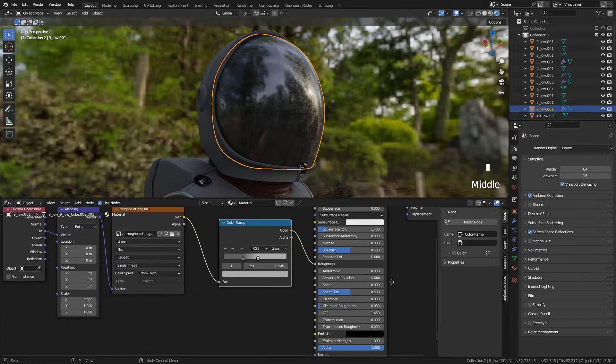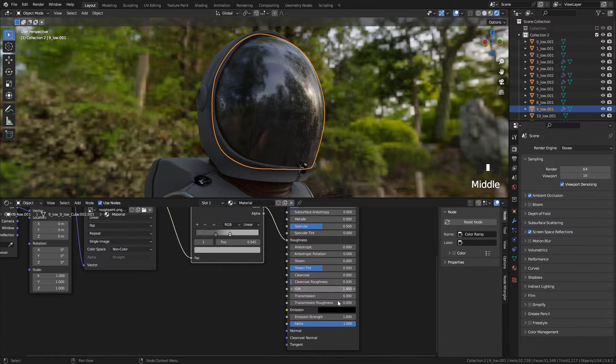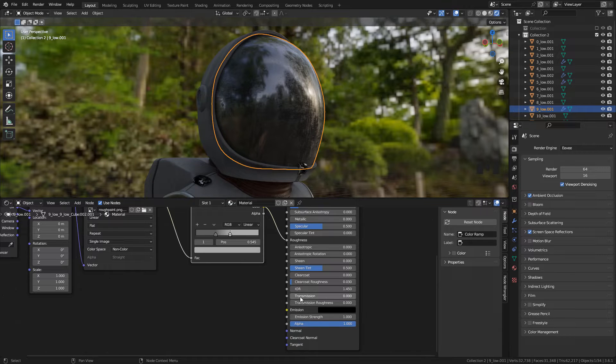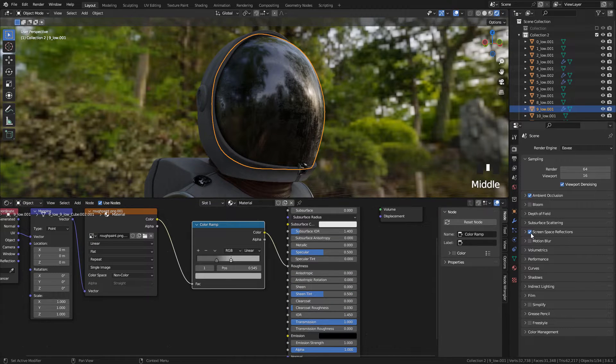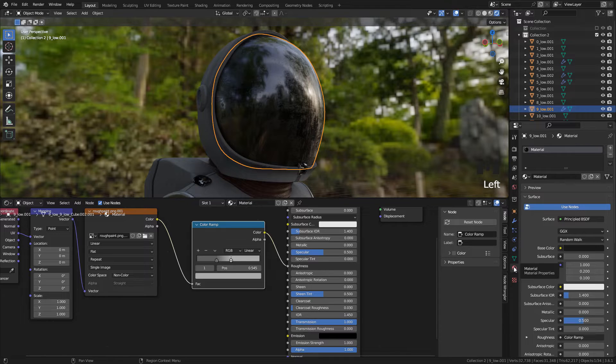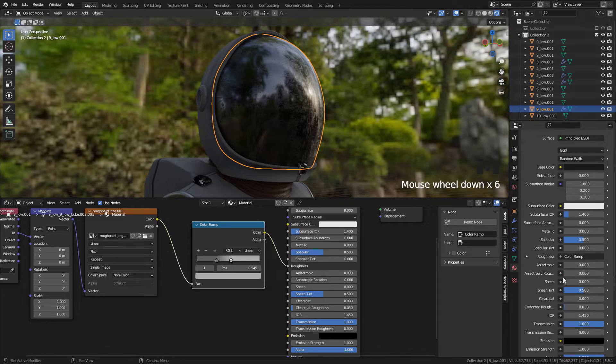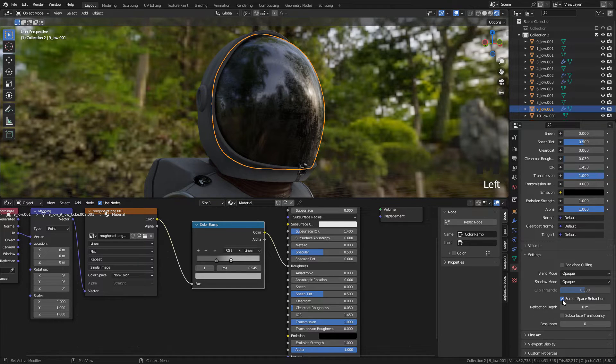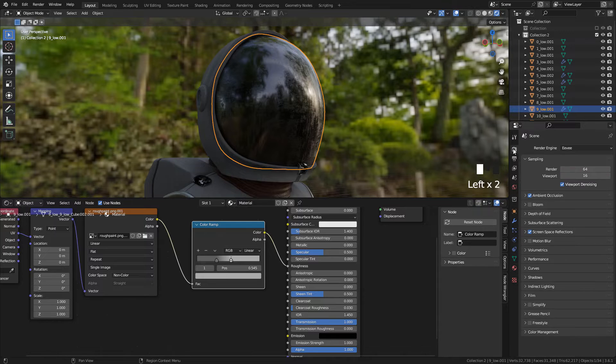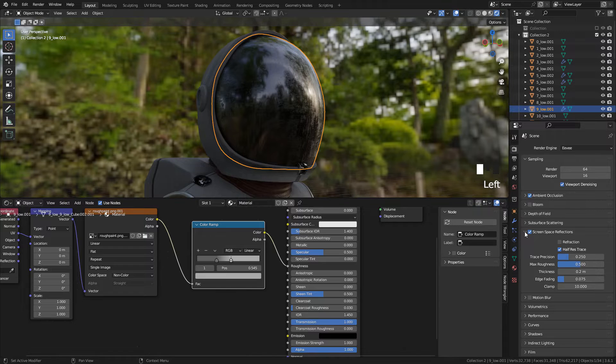Now to make a glass material, set Transmission to 1. Now in Material Properties, enable Screen Space Refraction. Now in Render Properties, under Screen Space Reflections, enable Refraction.